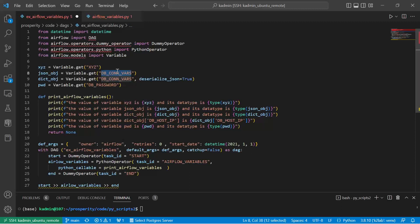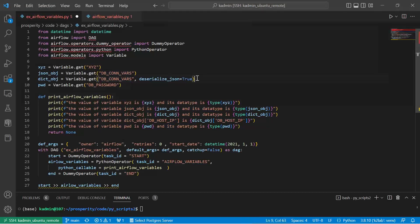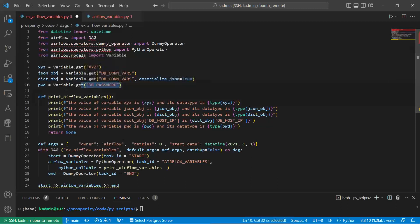Similarly, for dbcon_variables, note that here I am retrieving the value but I am not deserializing it. In the next statement I am deserializing the JSON. And this is the final variable for password.